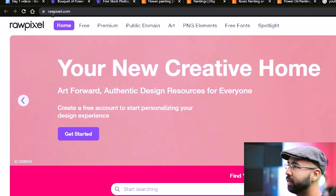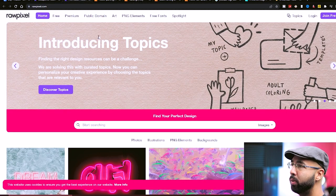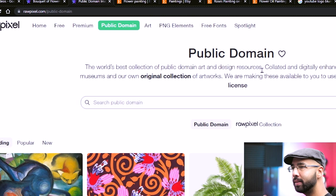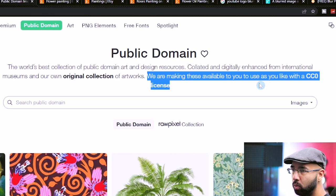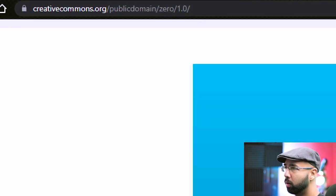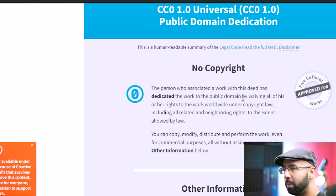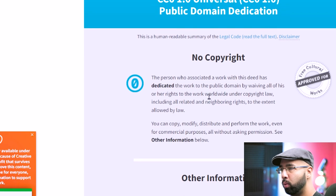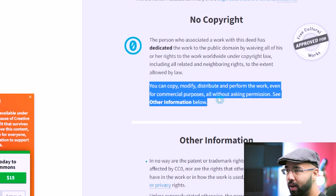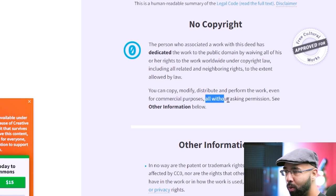The site is called rawpixel.com, where you have access to over 1 million free creative resources. Where you really want to go is up to 'Public Domain' — the world's best collection of public domain art and design resources, made available with a Creative Commons license. The Creative Commons license makes it clear that the person associated with the work has dedicated it to the public domain by waiving all rights worldwide under copyright law — meaning you can copy, modify, distribute, and perform the work even for commercial purposes, all without asking permission.